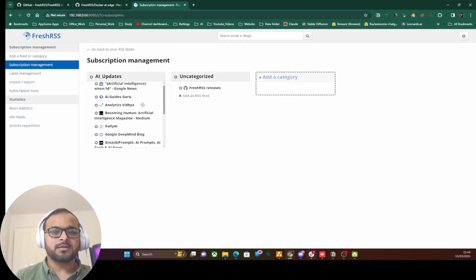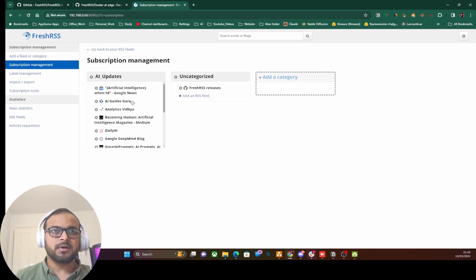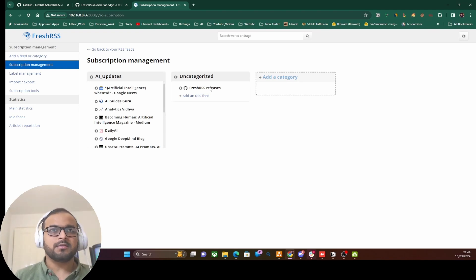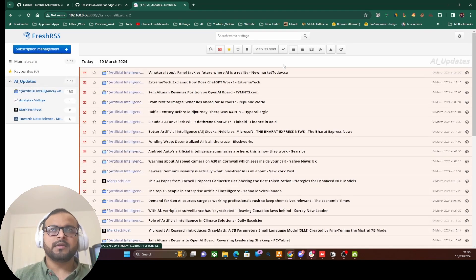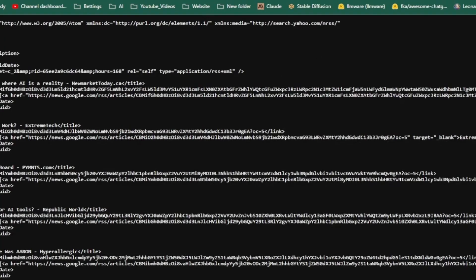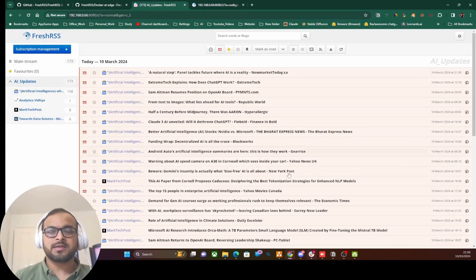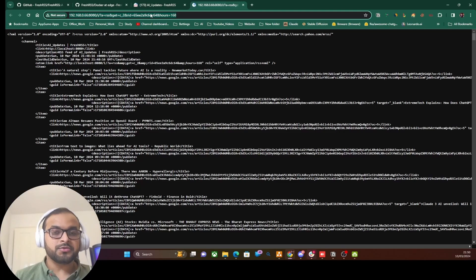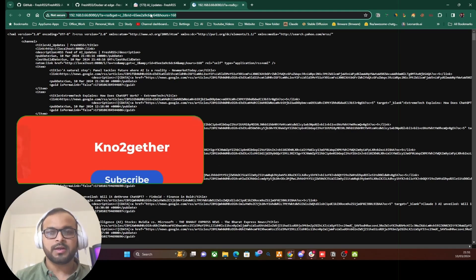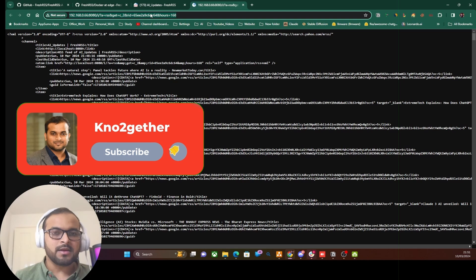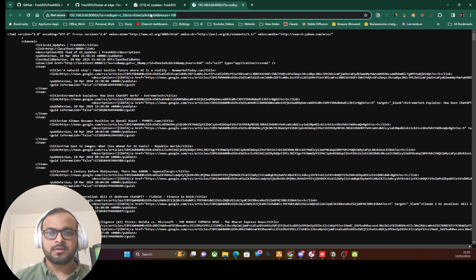In the FreshRSS console you can go to Subscription Management and add as many RSS feeds as you want to track from the internet. The RSS feeds I've added are specific to AI, but you can add your own categories and feeds based on your subject of interest. Once you go to the AI update category and click the button, it gives you a URL of an aggregated RSS feed XML containing all the news FreshRSS has collected — and that is the URL we'll use in our workflow tool, n8n.